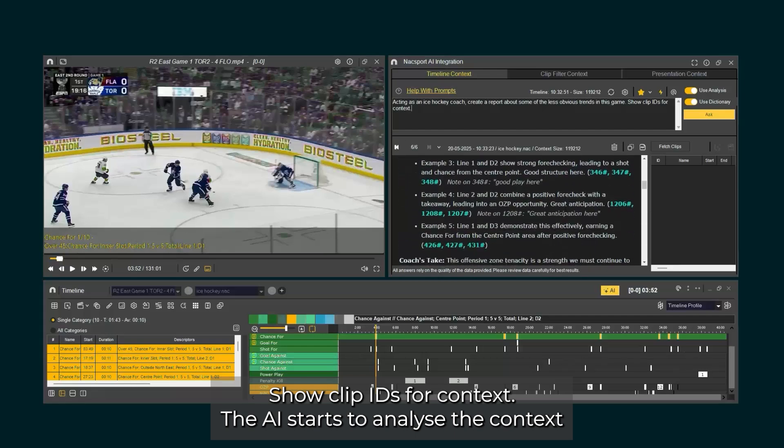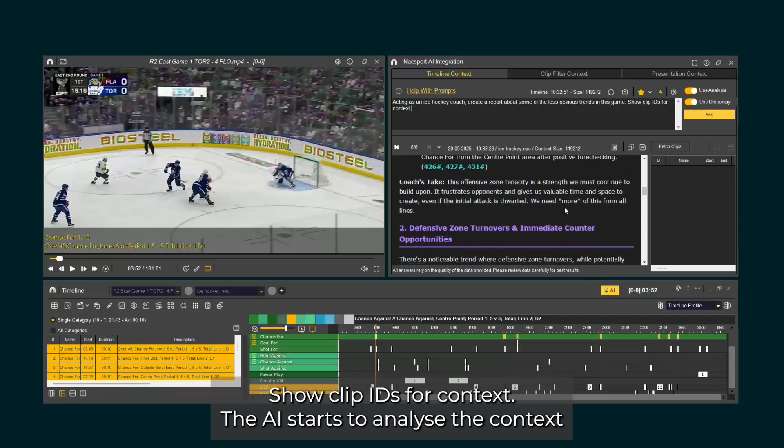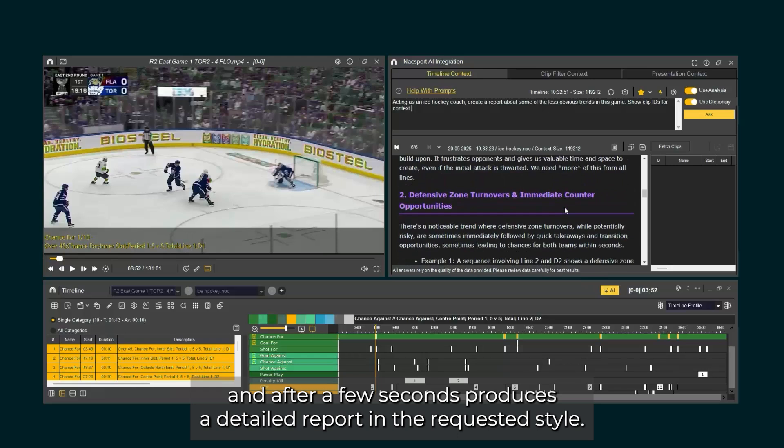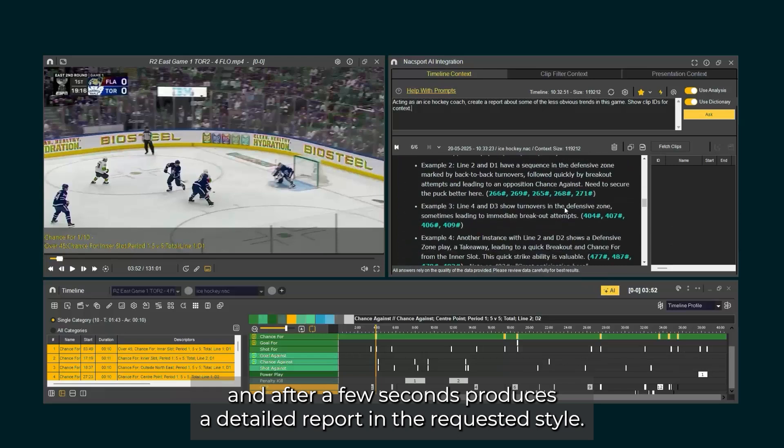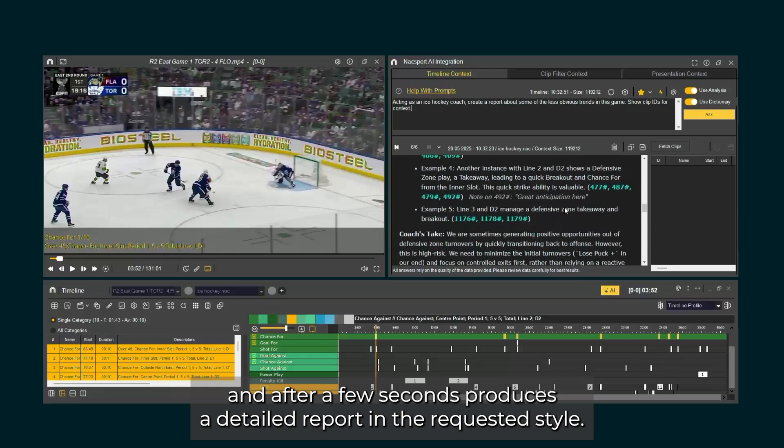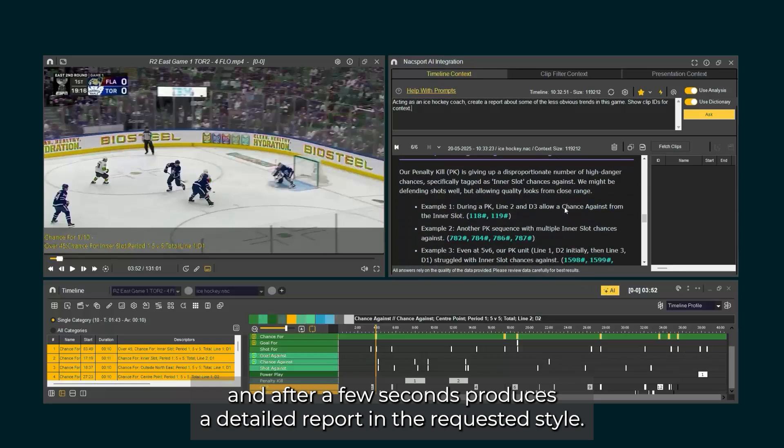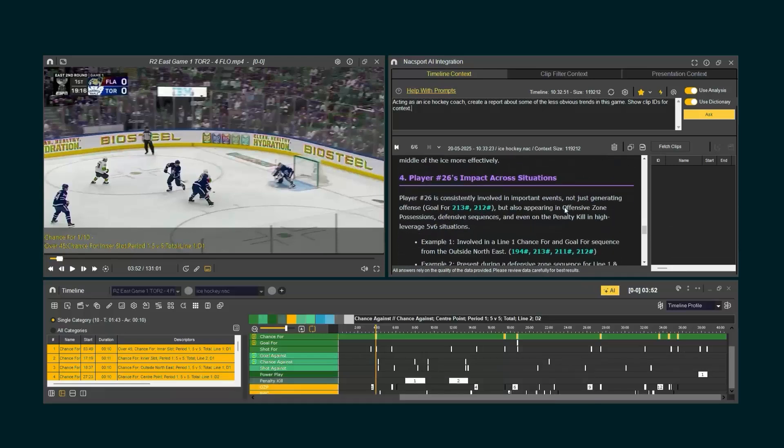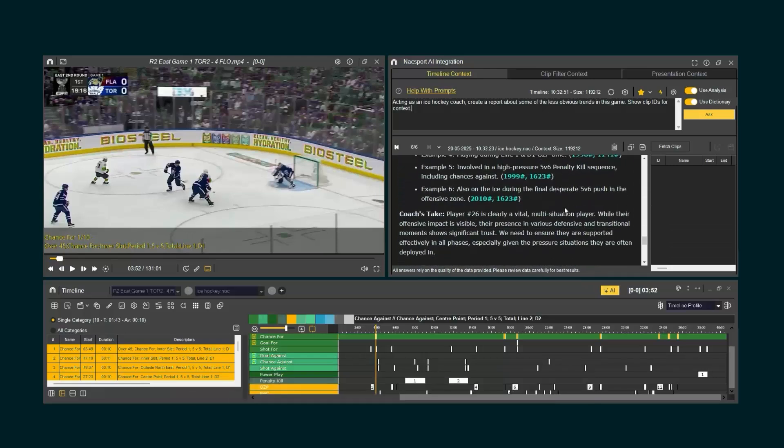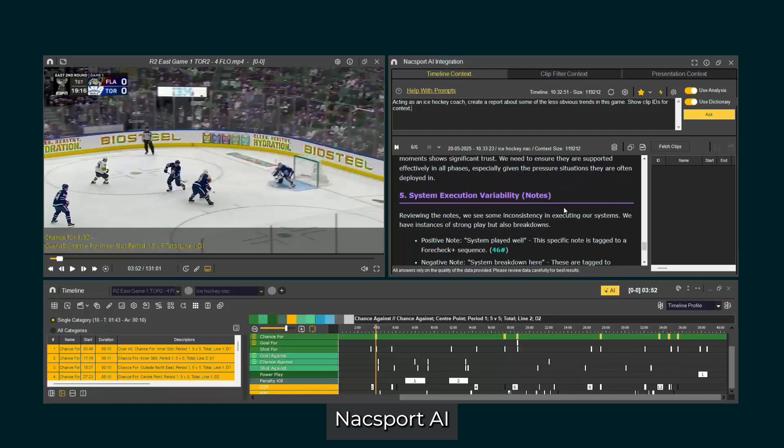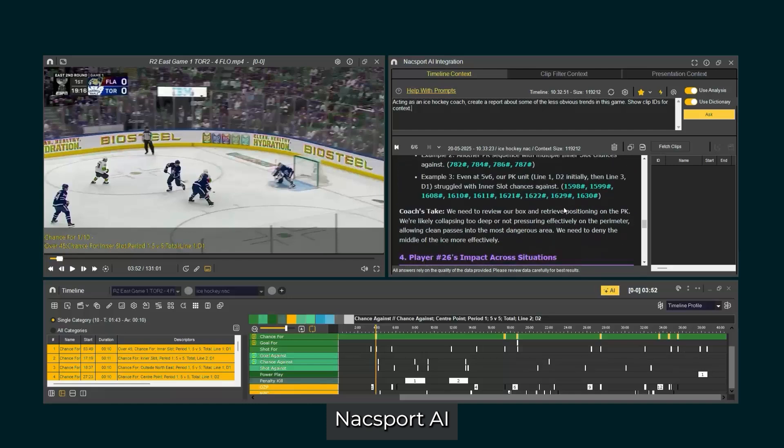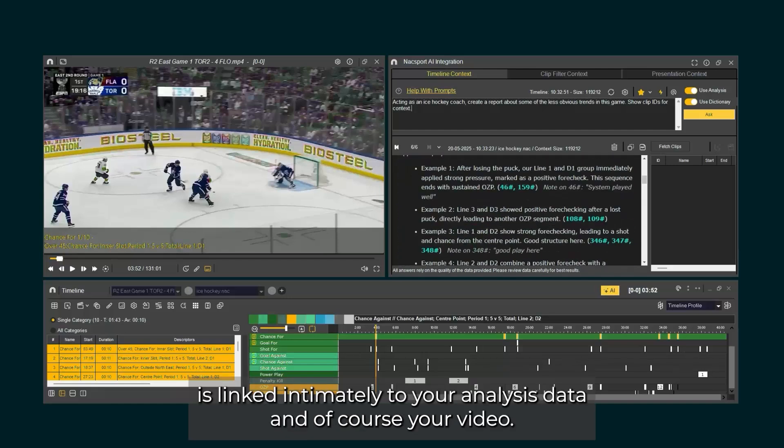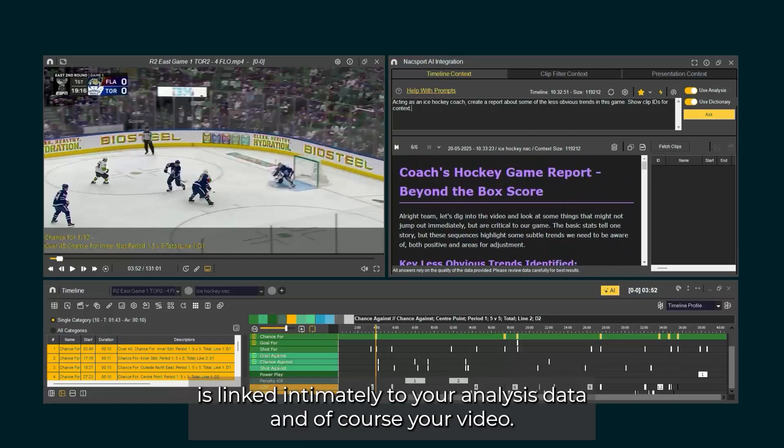The AI starts to analyze the context, and after a few seconds produces a detailed report in the requested style. Naxxport AI is linked intimately to your analysis data, and of course, your video.